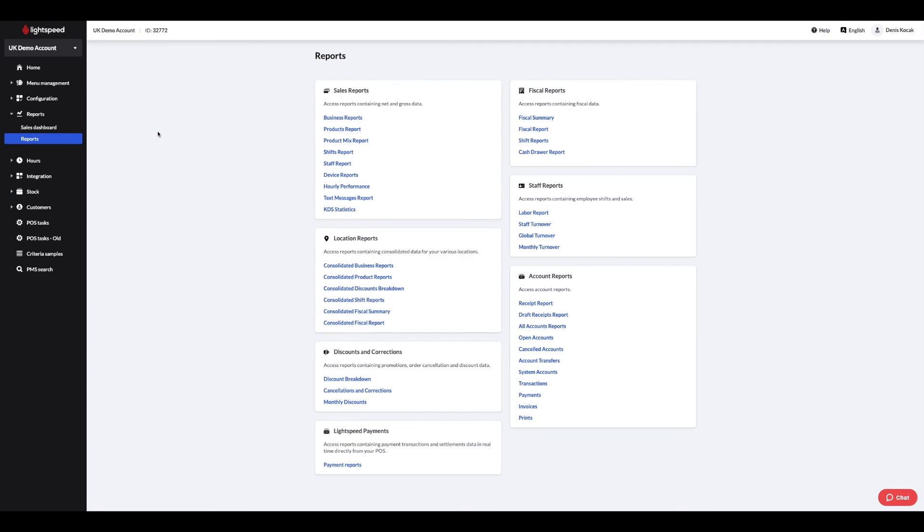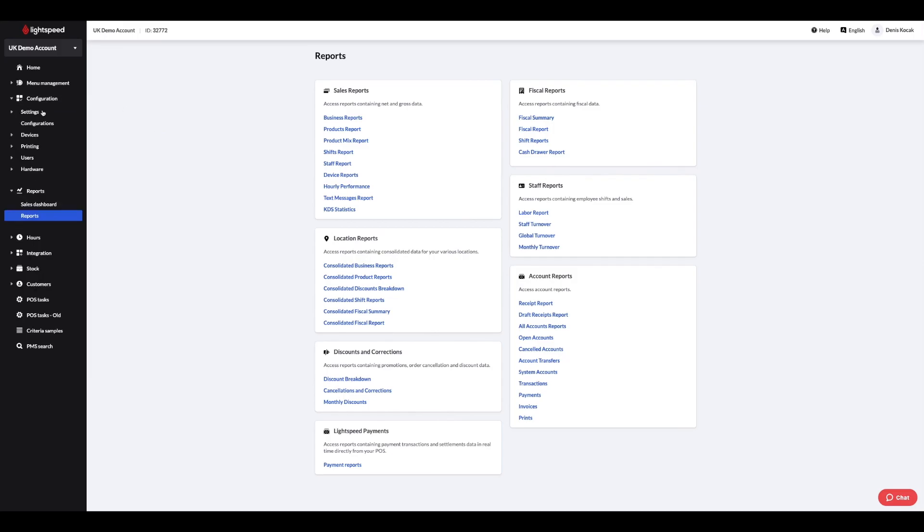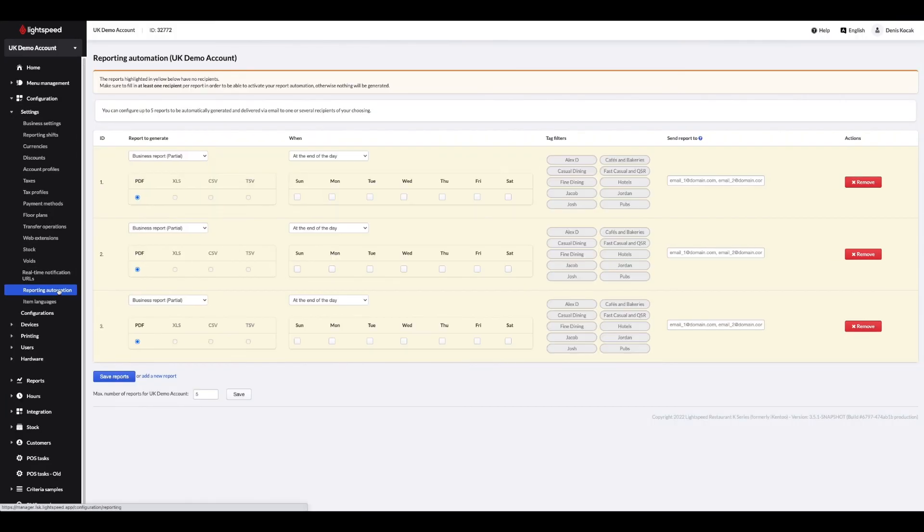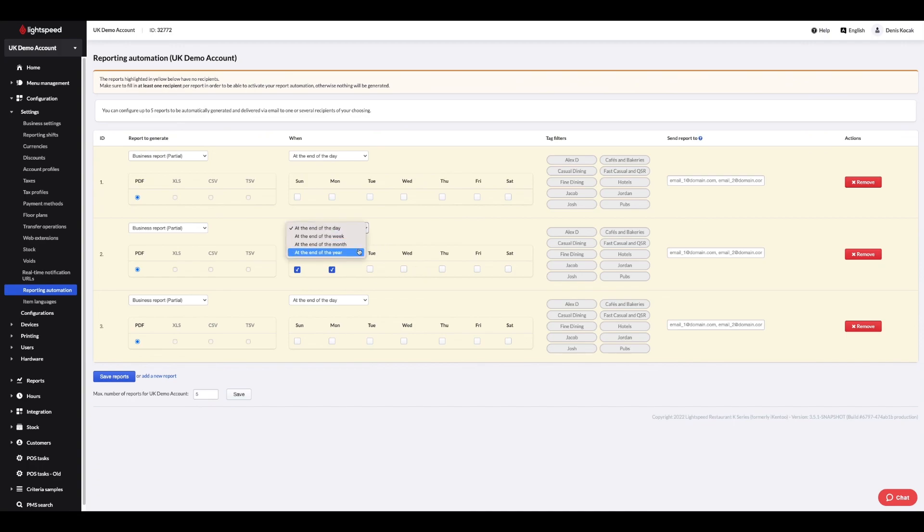You can also automate the sending of reports by email. To do this, click on the configuration tab, then settings and automated reports. From this page, you can choose the desired report, its frequency of sending, the recipients and the file format. The report will be sent automatically by email after the end of day.